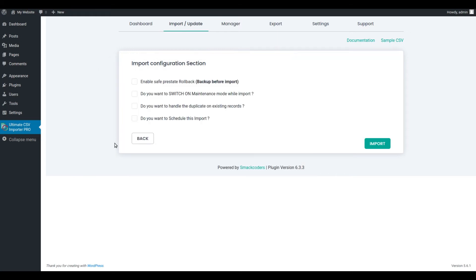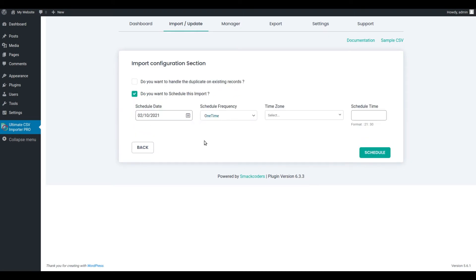In the Import Configuration section, enable the Do you want to schedule this import option to schedule your import. Provide the schedule date and schedule frequency.